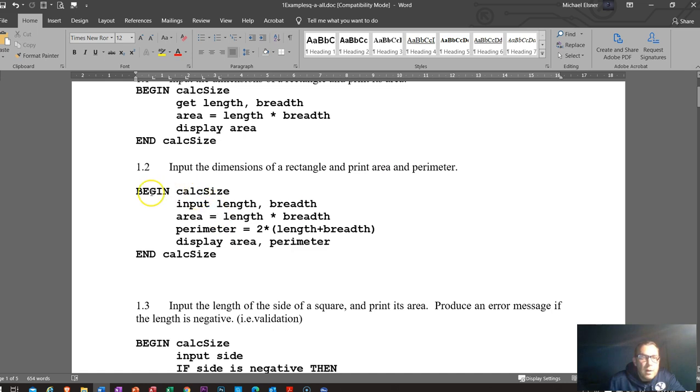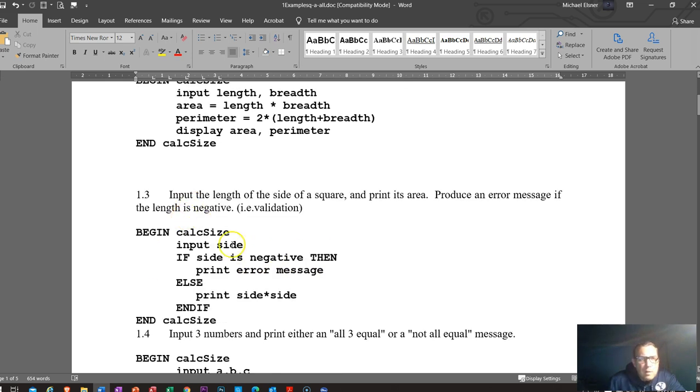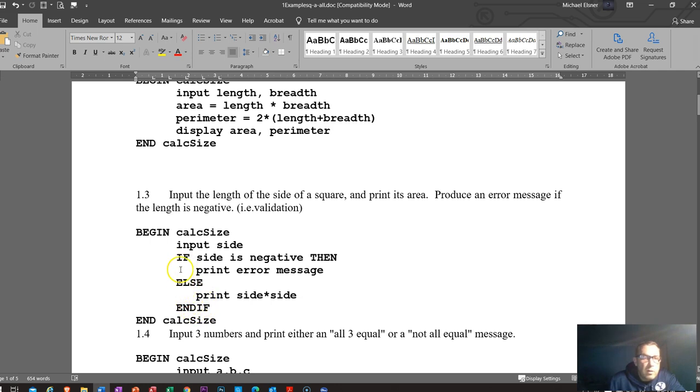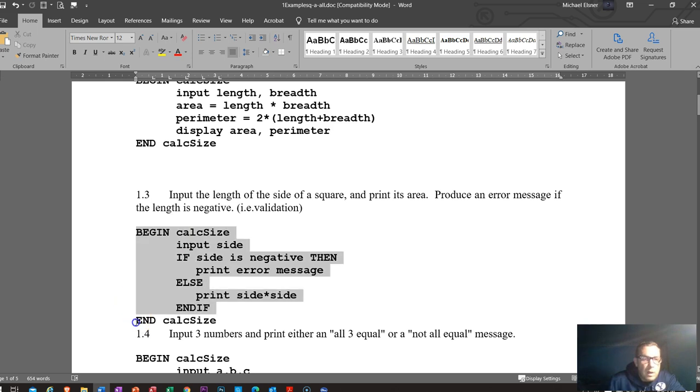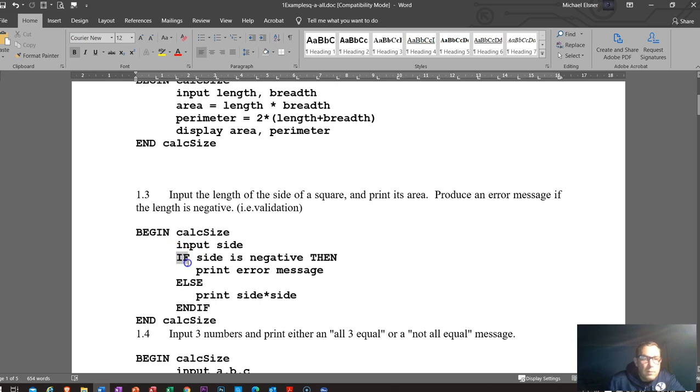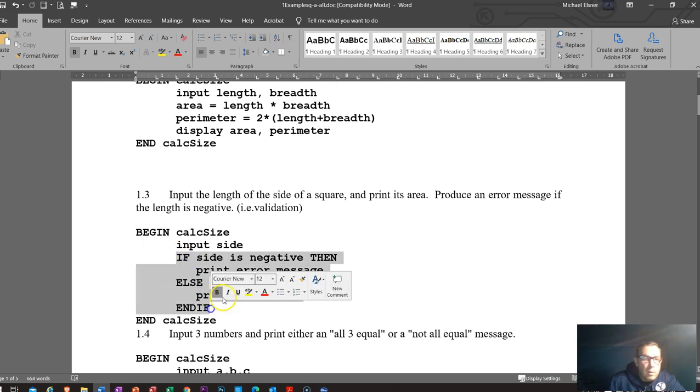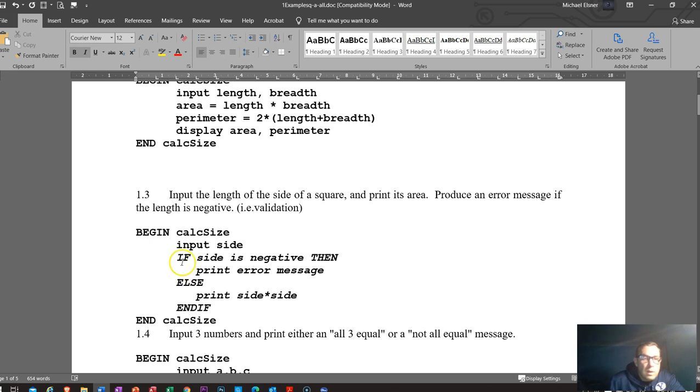Input the length and the breadth. This time area equals length times breadth. Perimeter equals two times the length times breadth. Then we display those two values. Our other example here. This time we use a binary selection IF THEN statement. We say BEGIN calc size, input the side. IF the side is negative, THEN print error message. ELSE print side times side. And then END IF. So remember, we've got all that pairing up. So the IF starts and the END IF finishes that off and closes that section of code off. Everything again is indented. So we start here, they line up. BEGIN, END line up. IF, END IF line up. So doing that just makes things really clear and easy to understand what section of code is part of what.